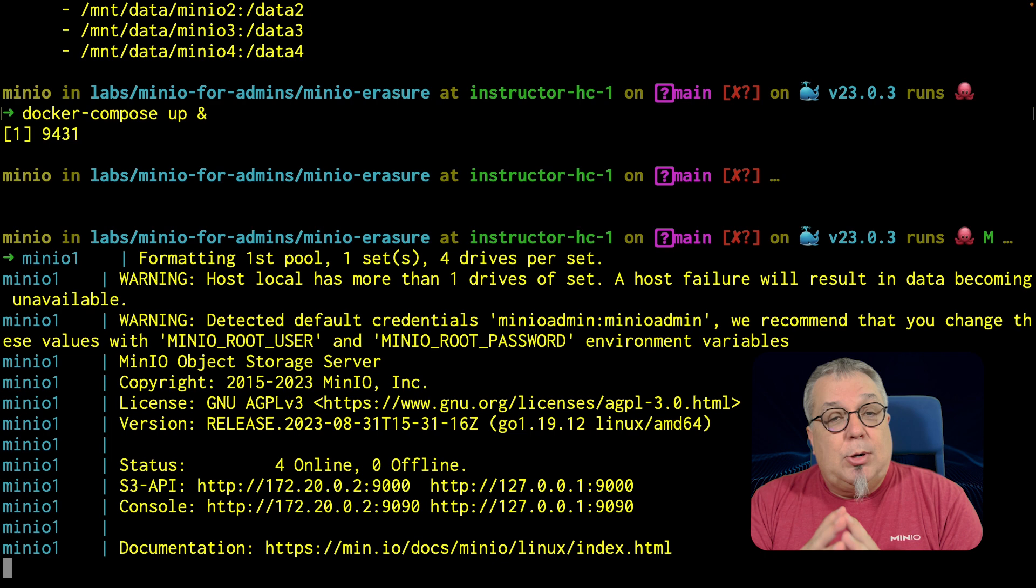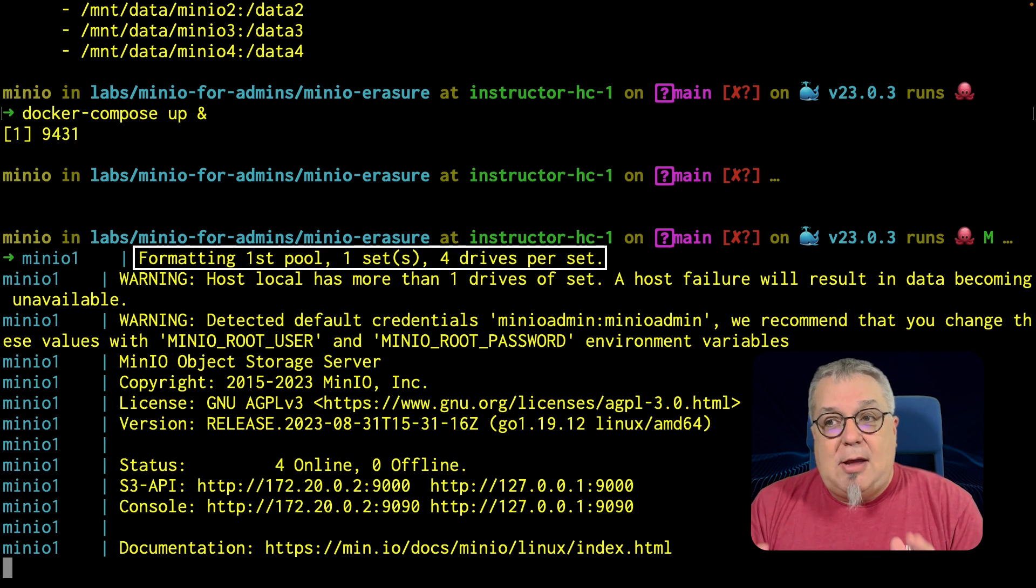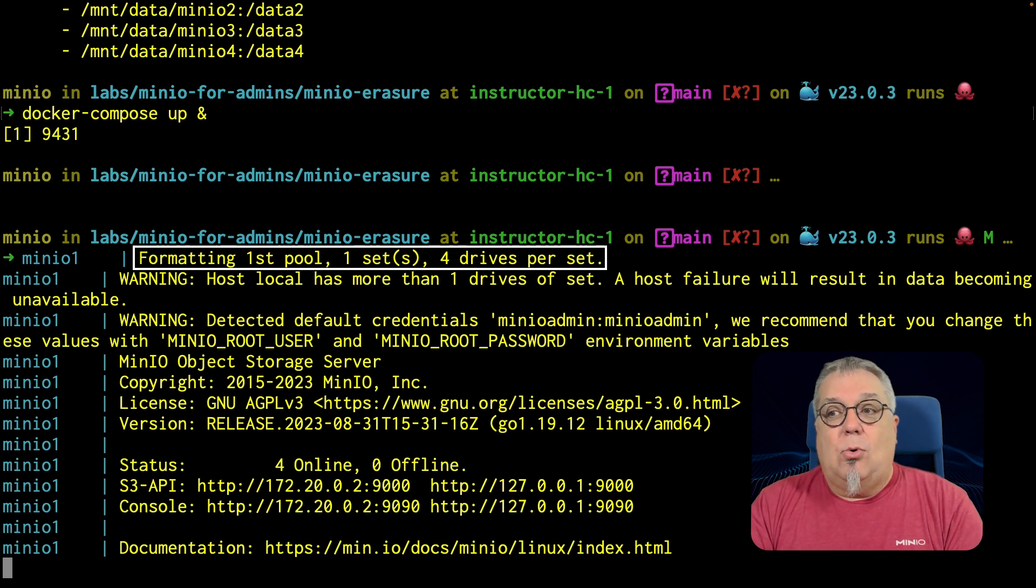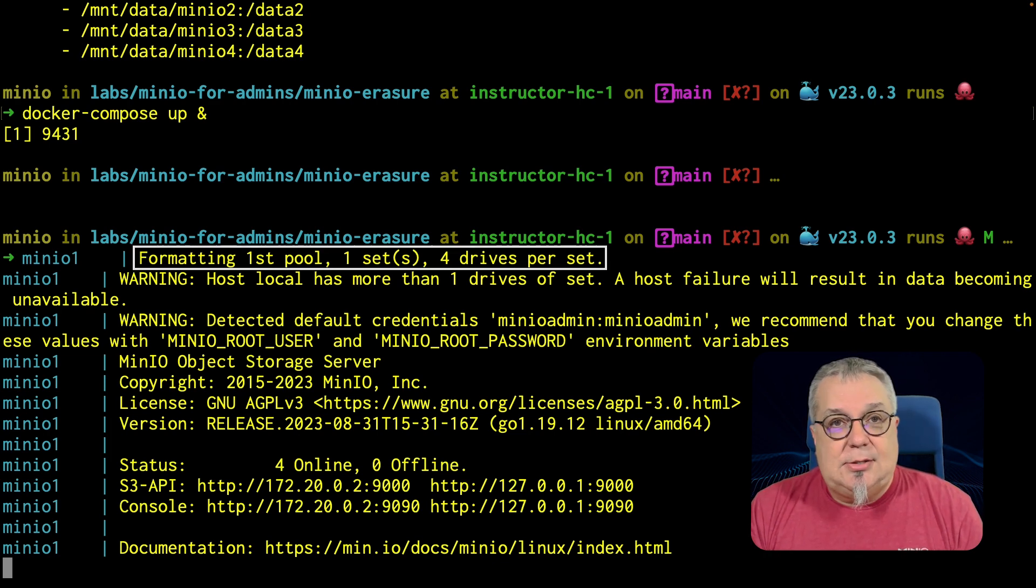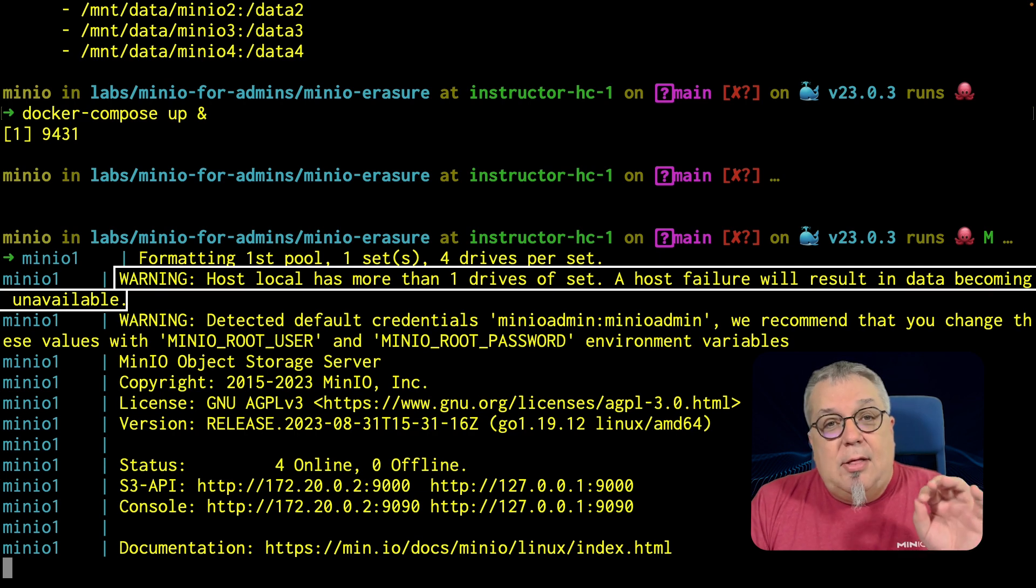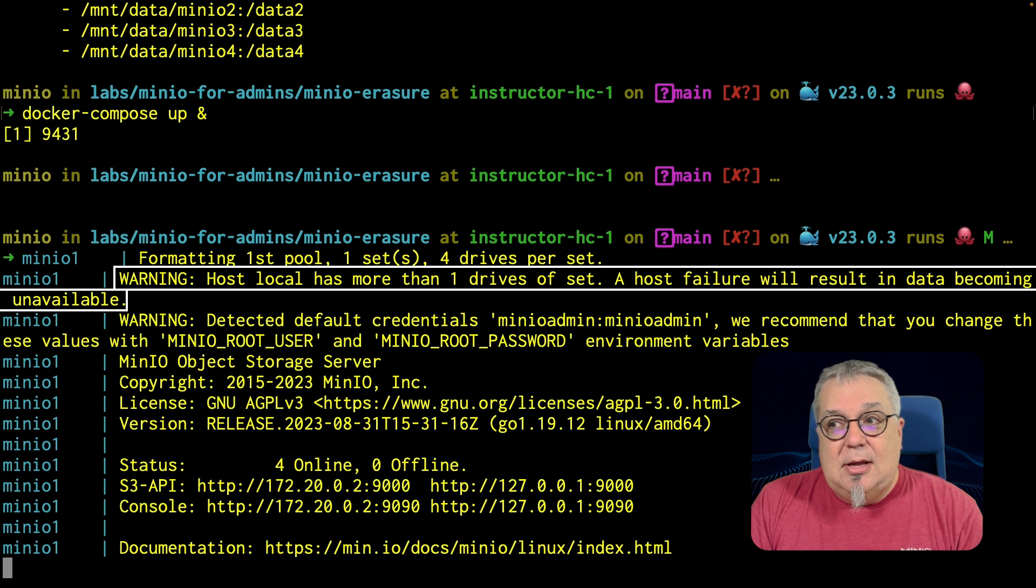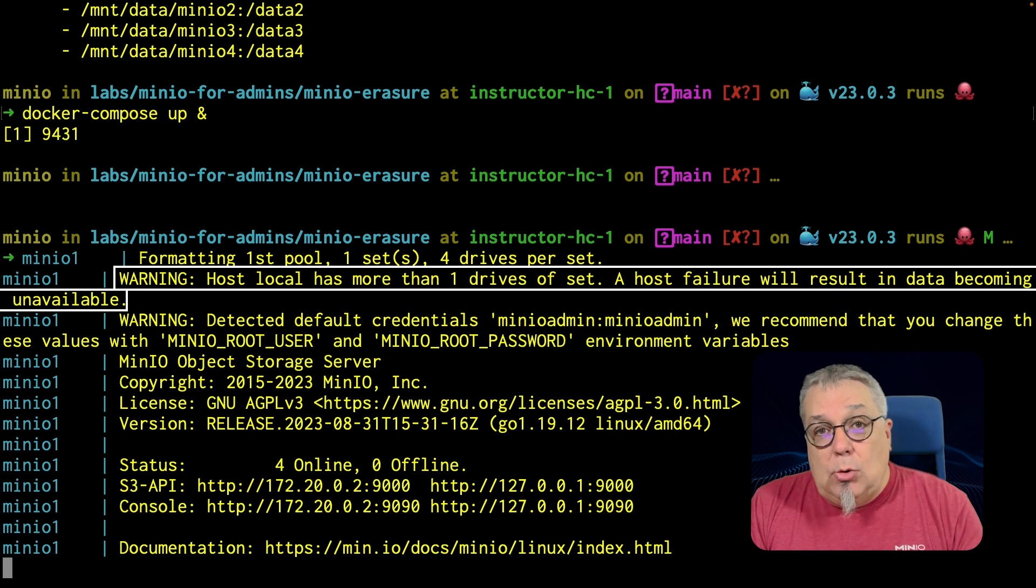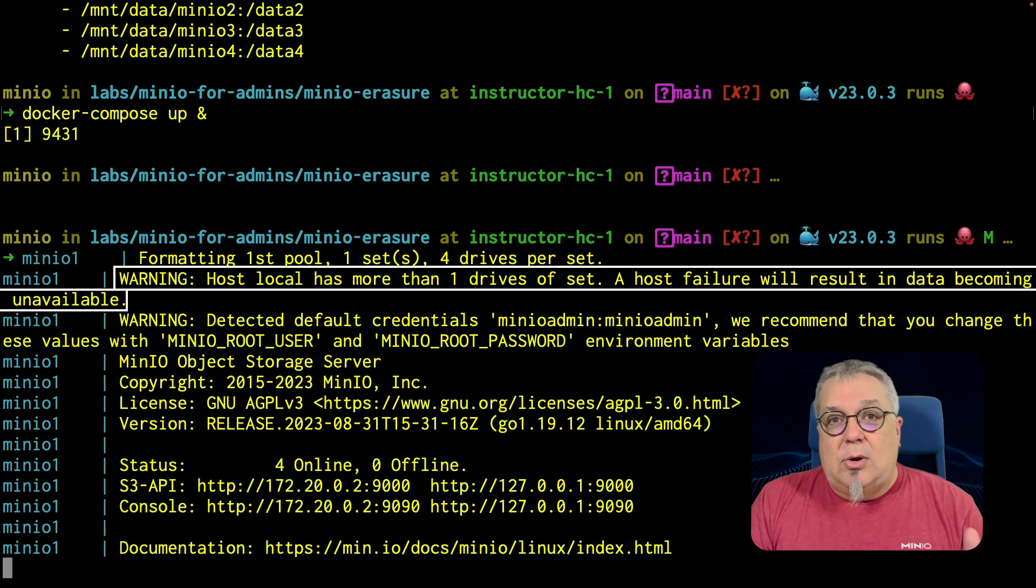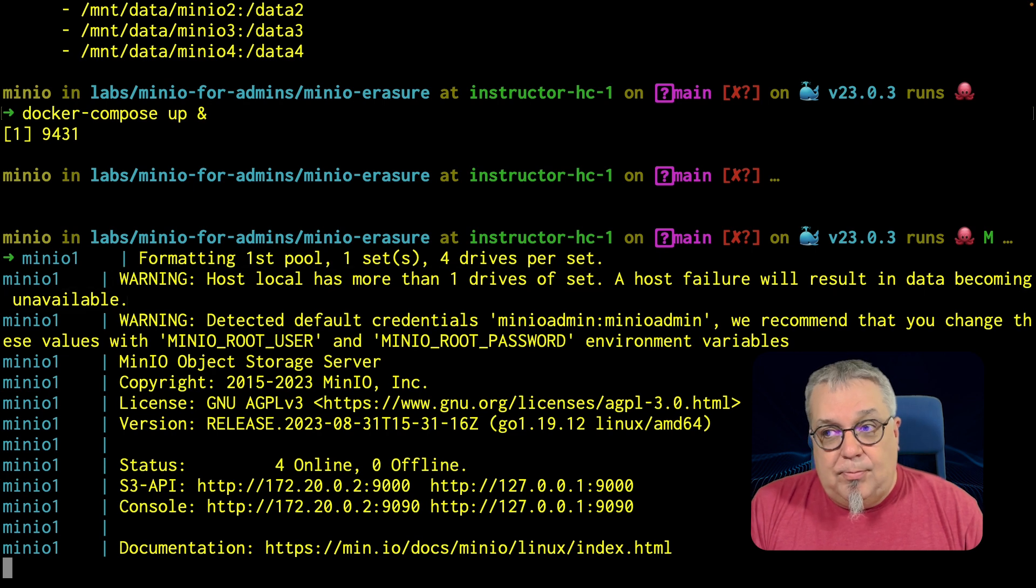So this brings this up and it formats my first pool. One set, four drives per set. Important warning, this local host has more than one drives of the set. That means that a host failure, if I lose the entire server, it's going to mean the data becomes unavailable.